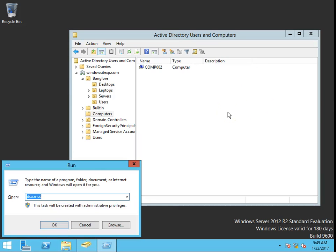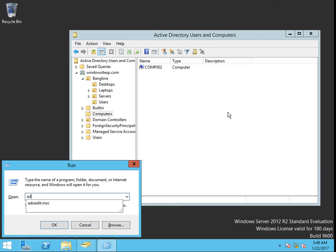To prevent them from creating computer accounts or joining computers into the domain, we have to go to ADSI Edit (adsi edit.msc).